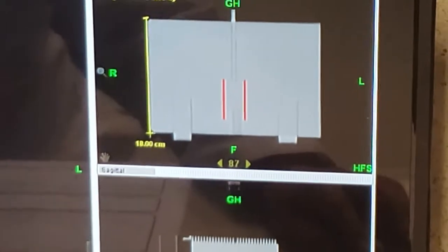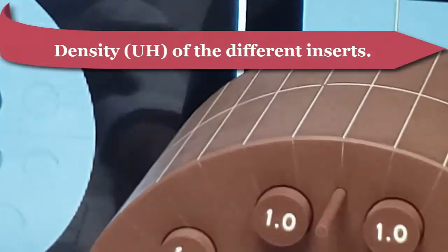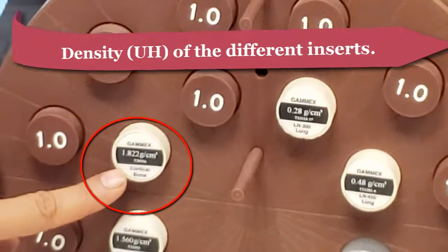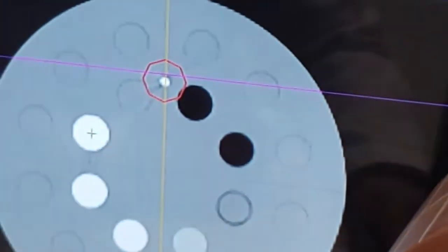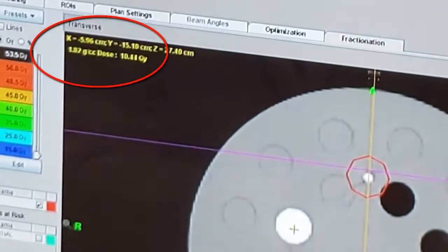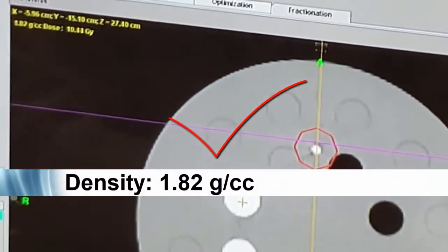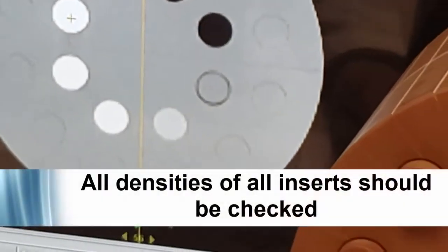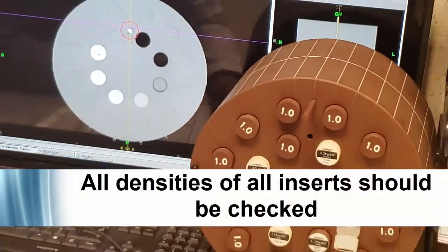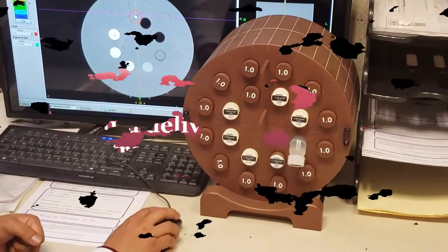Our system is working correctly. We are going to verify the HU. For example, this one shows 1.822. We look over here: 1.82. We are verifying that it corresponds with the HU or Hounsfield units and density.